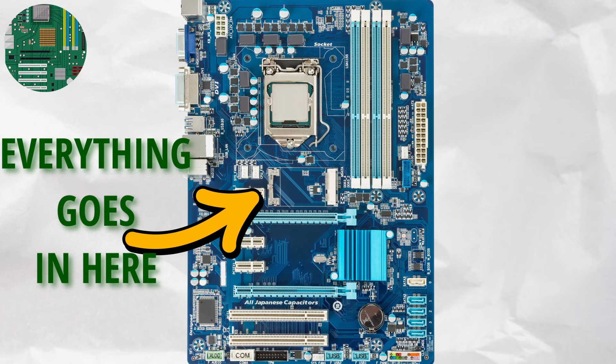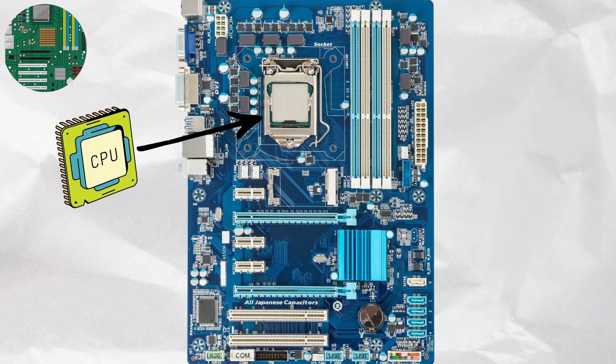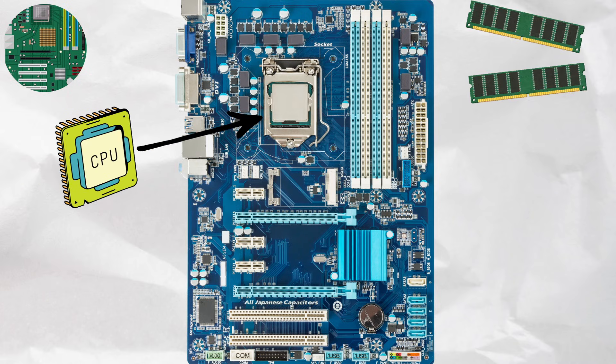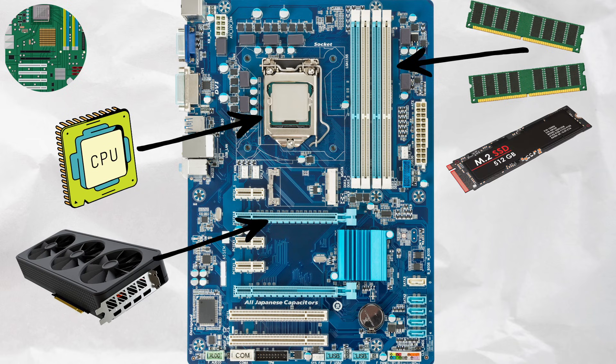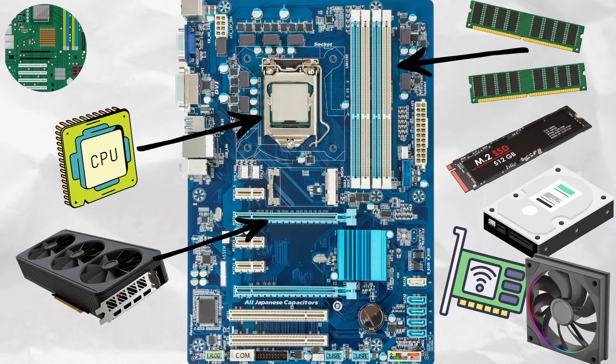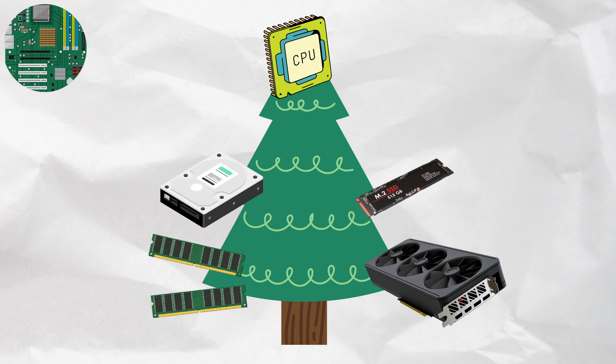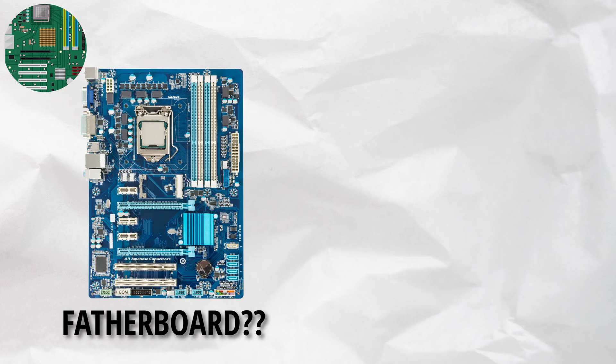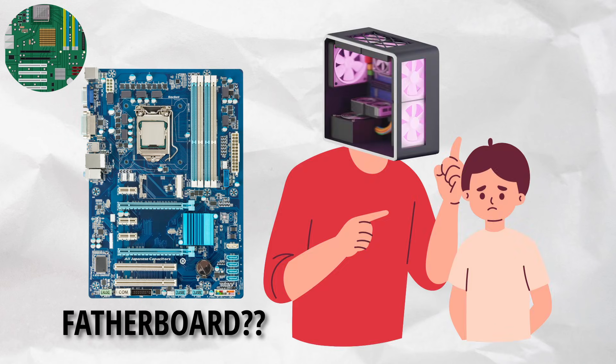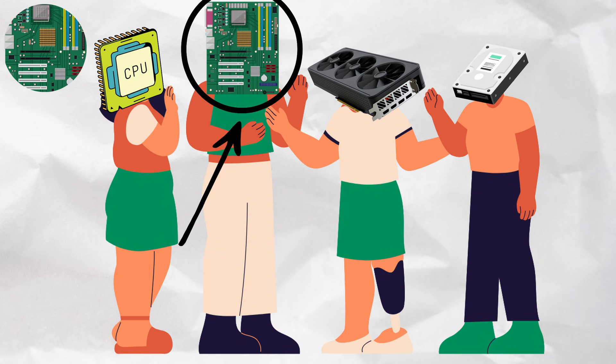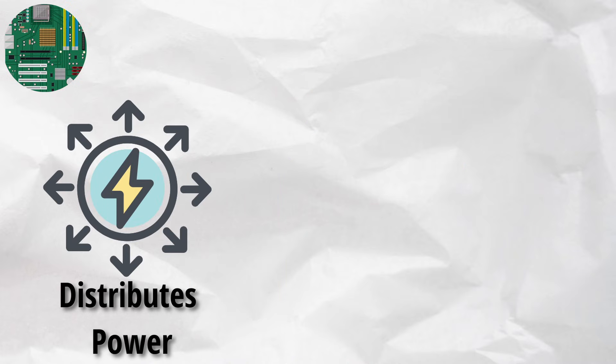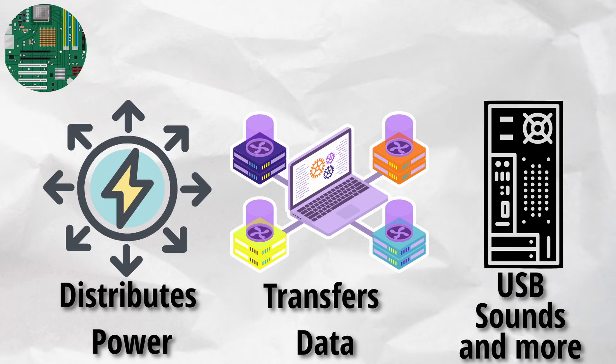Every part of your PC plugs into this thing. Your CPU sits on it like royalty, RAM fits into neat little slots, your GPU parks in a garage-sized PCIe slot, SSDs, HDDs, Wi-Fi cards, even fans, they all connect here. Without a motherboard, your parts are just expensive decorations. And no, the name doesn't mean there's a fatherboard out there, although that would explain why my PC keeps telling me it's disappointed in me. Jokes aside, the motherboard is what allows all your components to talk to each other. It distributes power, transfers data, and provides ports for USBs, sound, and more.